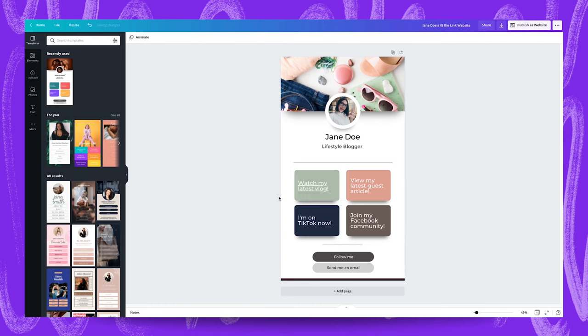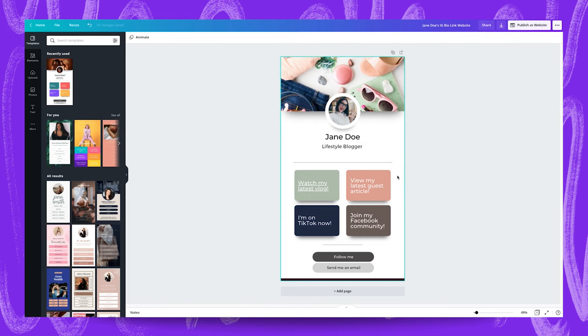Because these elements are grouped together the link is applying to everything in this group here which is great. So even if the person who's looking at this link website decides to click here or here or here it still takes them to the website. They don't just have to click this text over here. So that's a nice touch for you to consider.